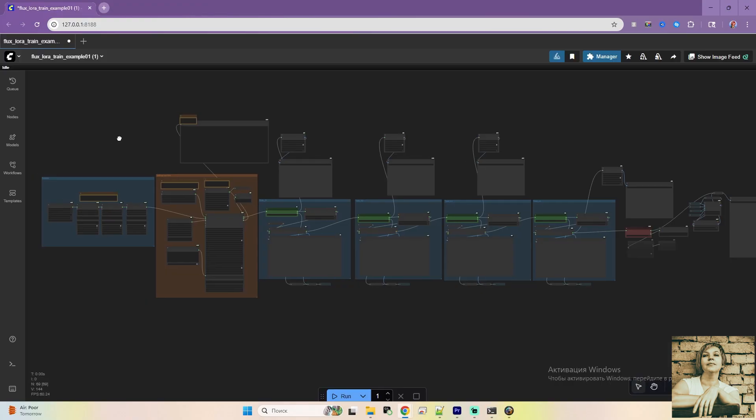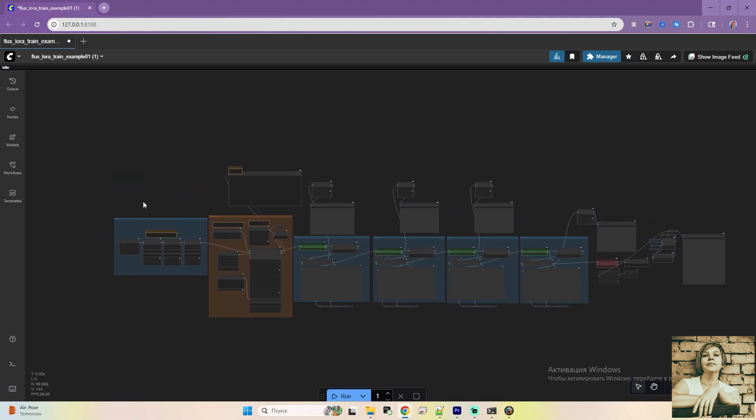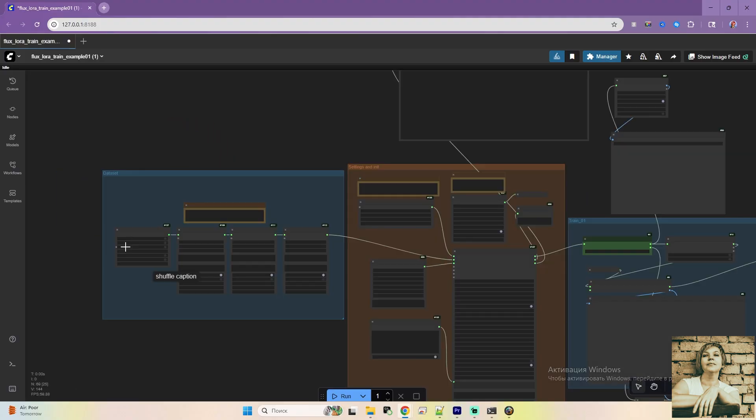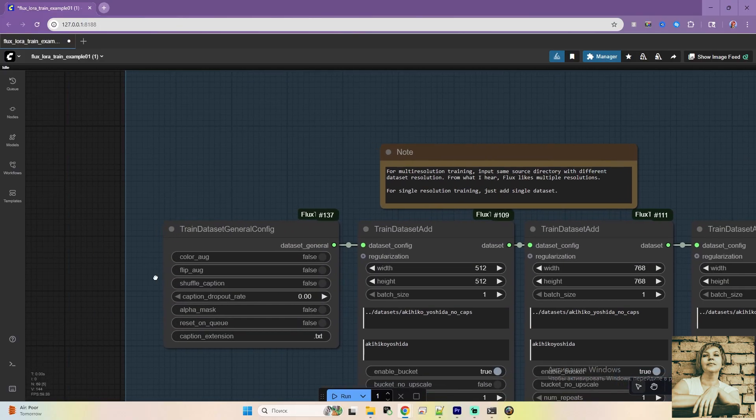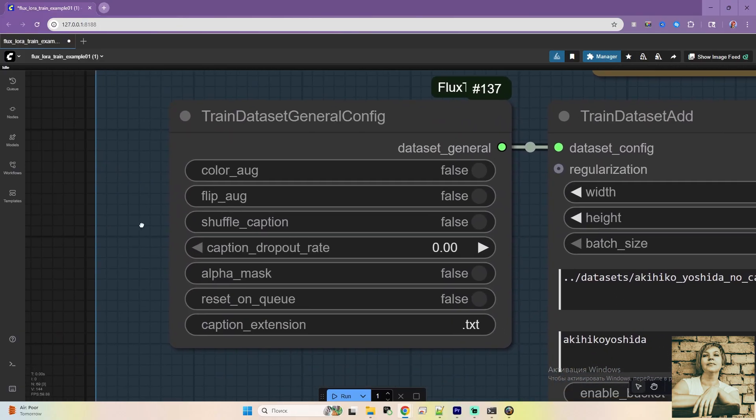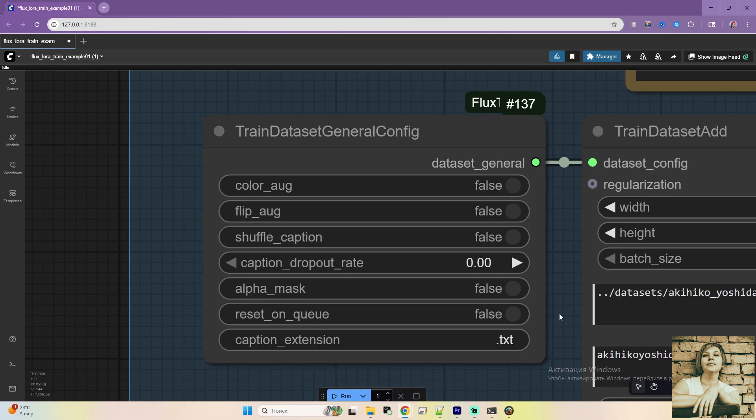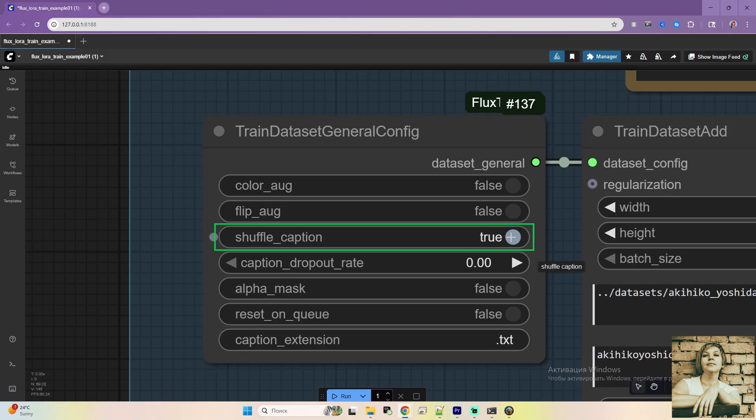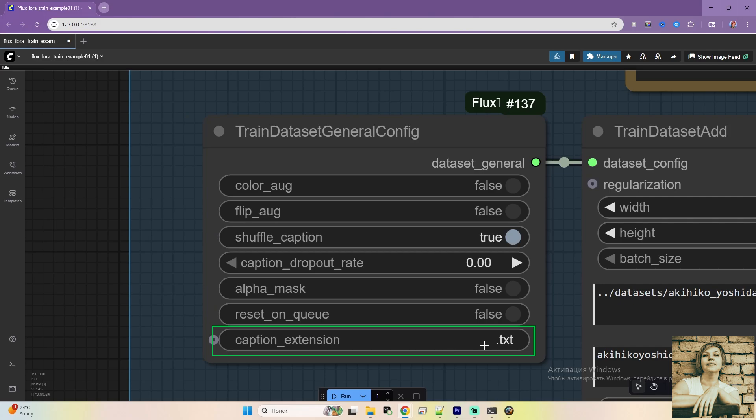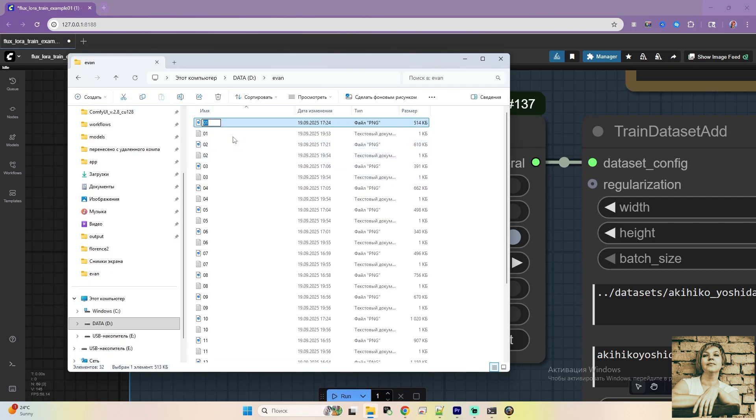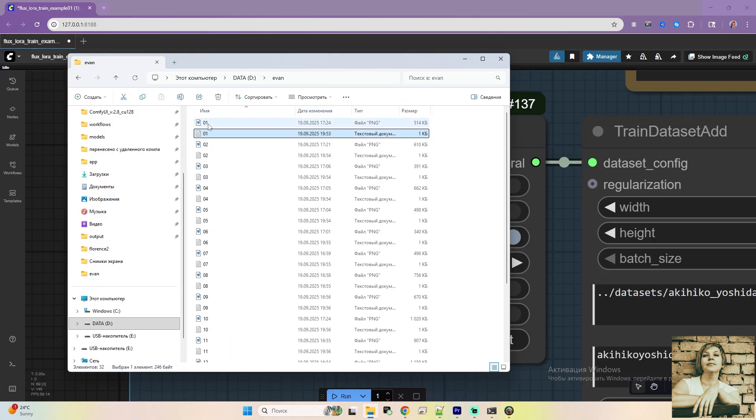Let's go through the setup step-by-step, node-by-node. The train dataset general config node. Leave everything as default except for the shuffle caption field. You can leave it off, but enabling it makes the dataset images load in random order, which improves training. It's like shuffling a deck of cards. It keeps the model from getting stuck. This field indicates that captions will be pulled from text files. Images and their captions must be in the same folder, and their file names must match. No spaces in file names. This is crucial, or you'll get errors during training.